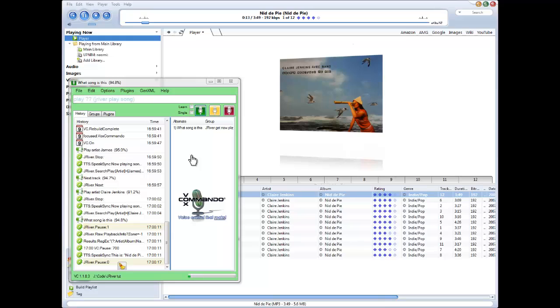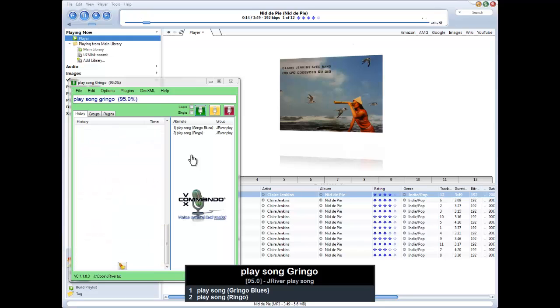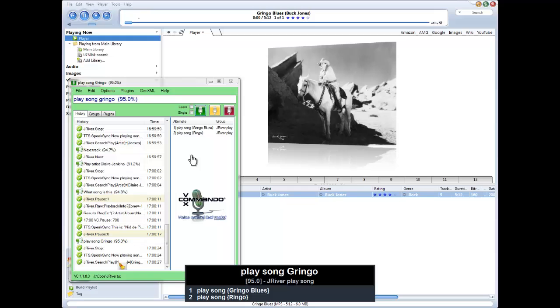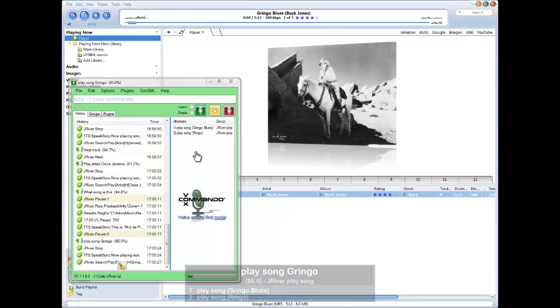Play song Gringo. Now playing song Gringo Blues. Music stop.